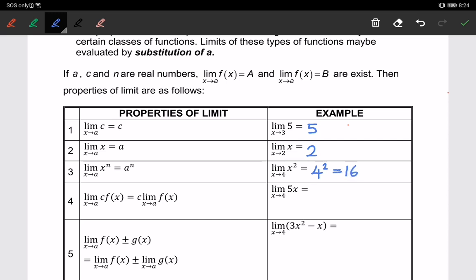The fourth property: when we have a constant multiplied with a function, we can bring the constant in front. So we can write it as 5 times the limit of x when x approaches 4, which gives us 5 times 4, equals 20.